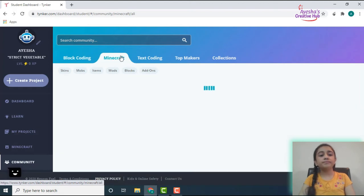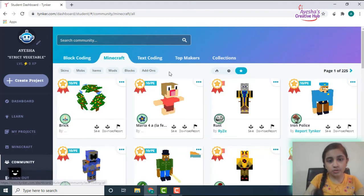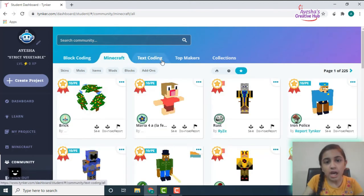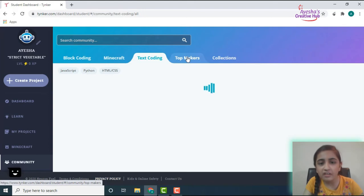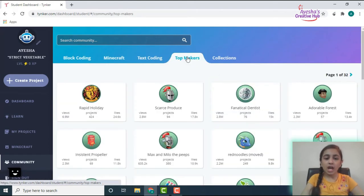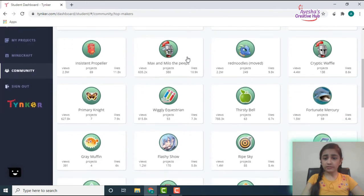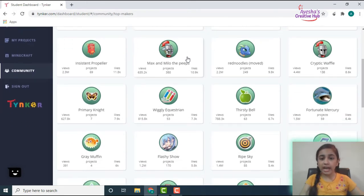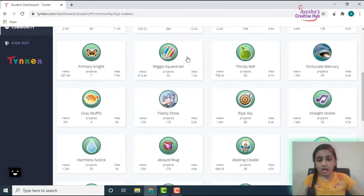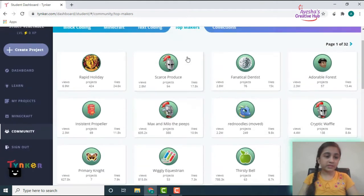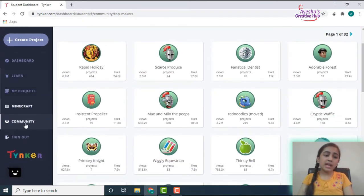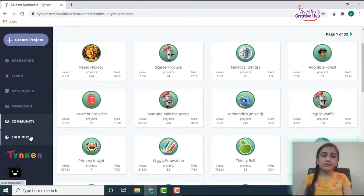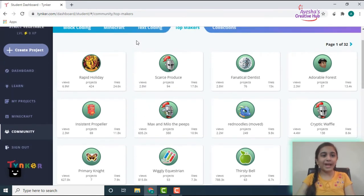Then when you go on to the community, you see the top makers who make these text codings for Minecraft. And here we go, the top makers. So you can see a lot of them who have a lot of likes and views in about millions or thousands. Then you have a sign out option from which you can sign out, but we're obviously not going to do that right now.